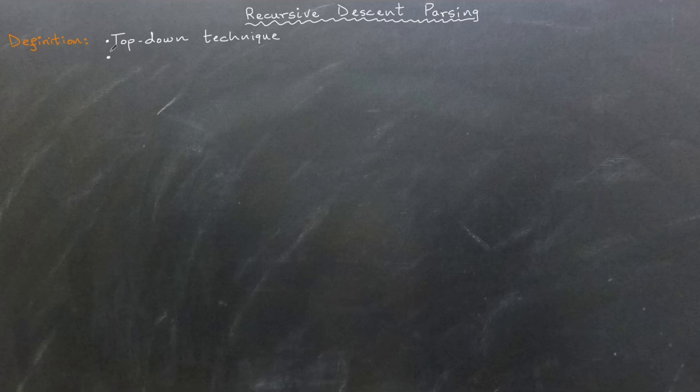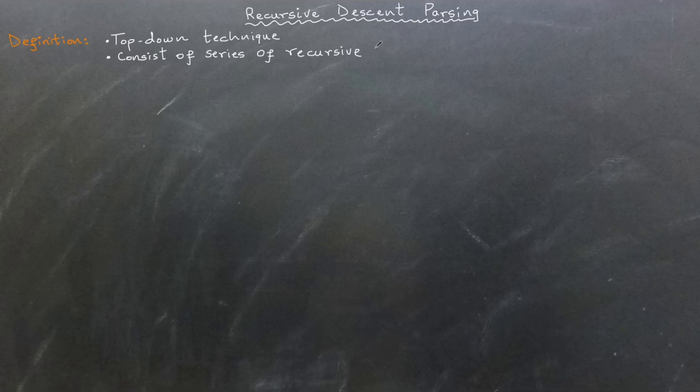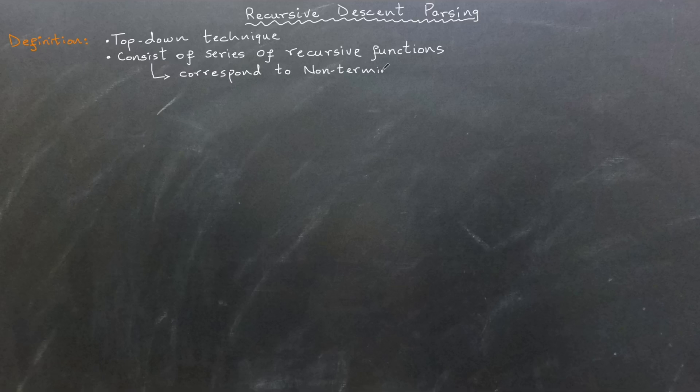Recursive descent is a top-down parsing technique commonly used in compiler construction. It works by implementing the grammar of a language as a series of recursive functions where each function corresponds to a non-terminal in the grammar and processes the relevant portion of the input.